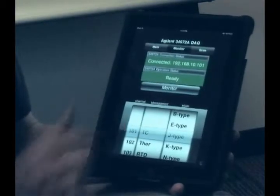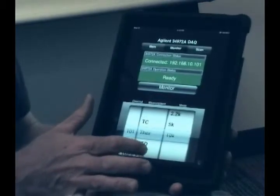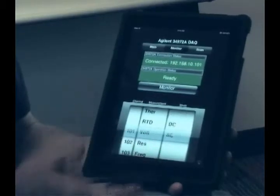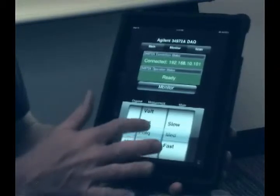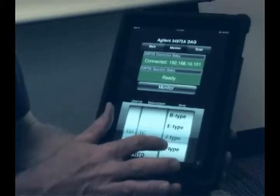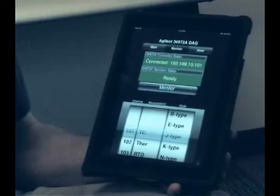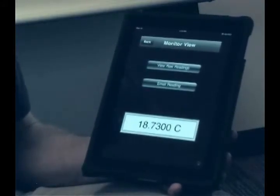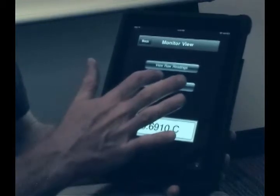I'm going to monitor channel 101 because that's where we've hooked up our sensors. You can get a feel for the universal channel — we can configure it for thermocouples, thermistors, RTD, voltages, resistance, frequencies, etc. I hooked up a thermocouple of type J. Now that we've configured our channel, we can go ahead and monitor it. There's our reading from our thermocouple. And from here we can go ahead and email the results to ourselves.